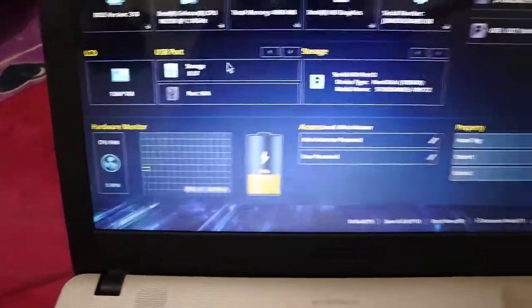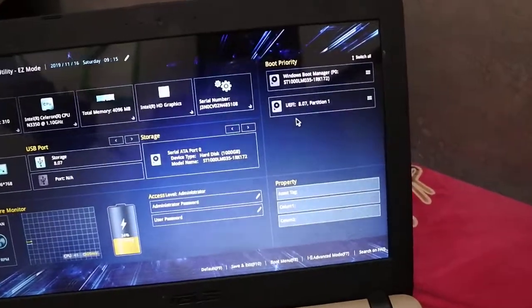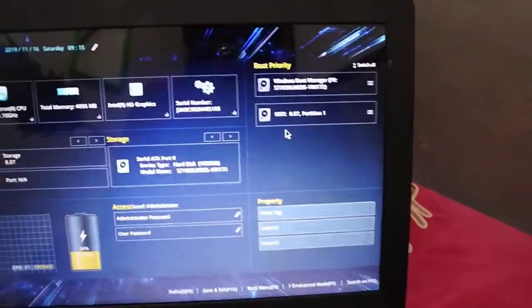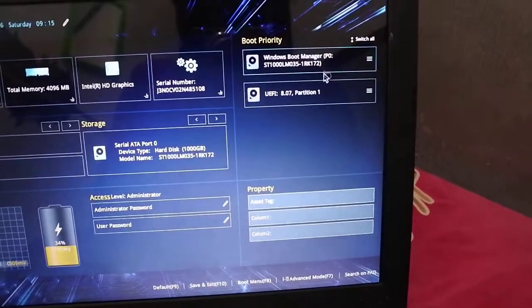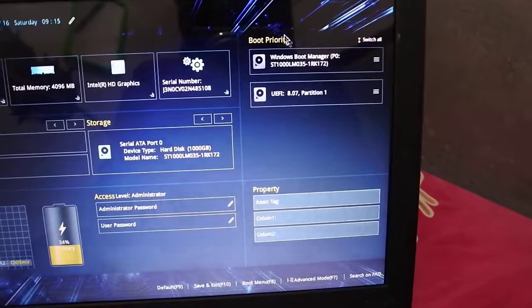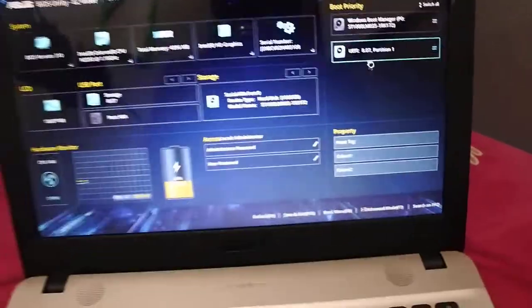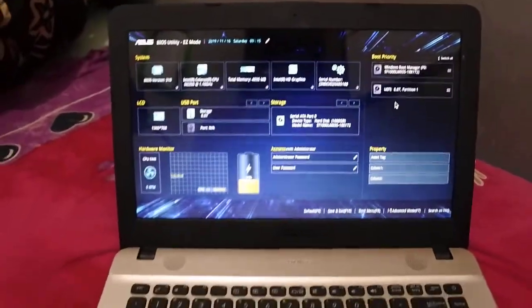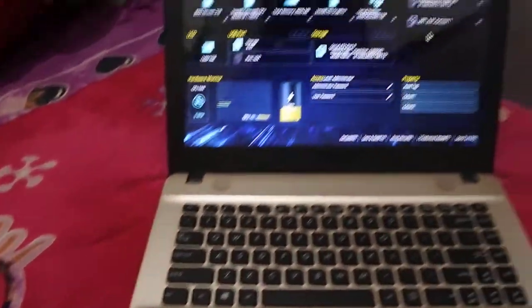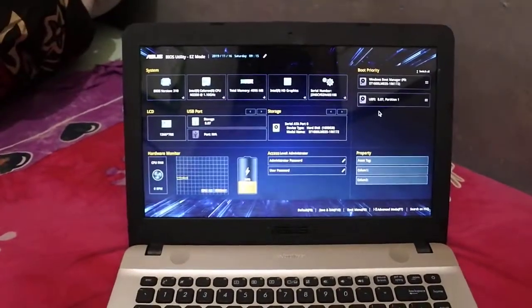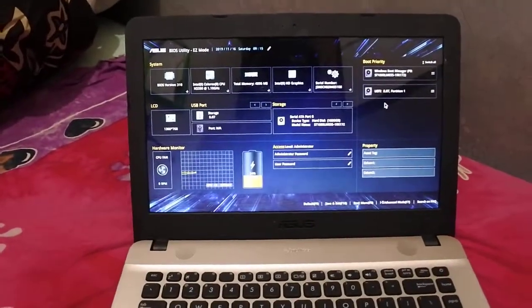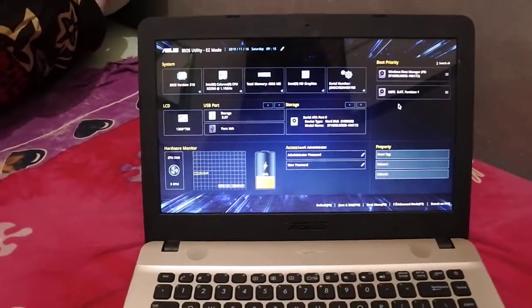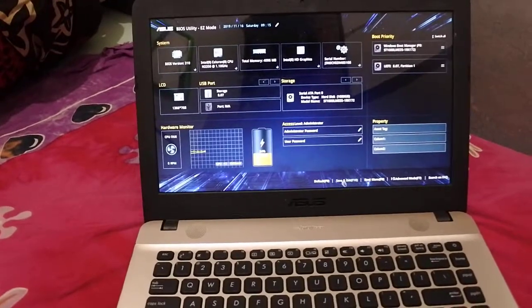...but also it will read my flash disk as a boot priority so you can boot up from your flash disk. You know why? Now I will show why. We just save and exit.